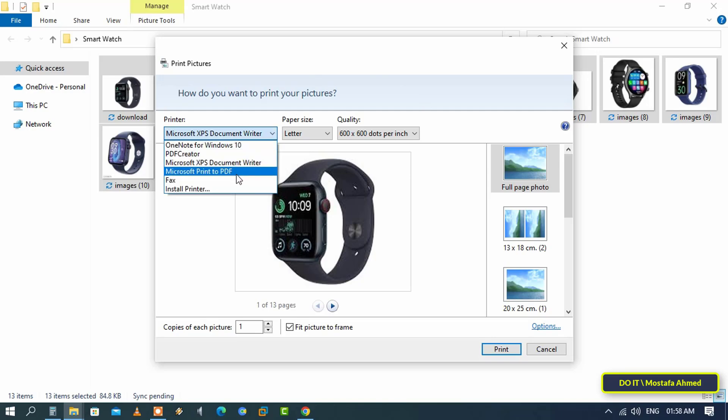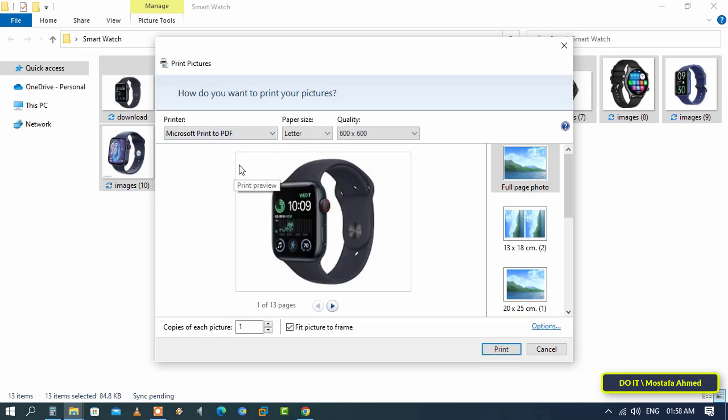Select Microsoft Print to PDF. If this option is not available, I will leave you a video explaining how to install Microsoft Print to PDF on your Windows in the video description. Then click Options to adjust the page orientation if you want.